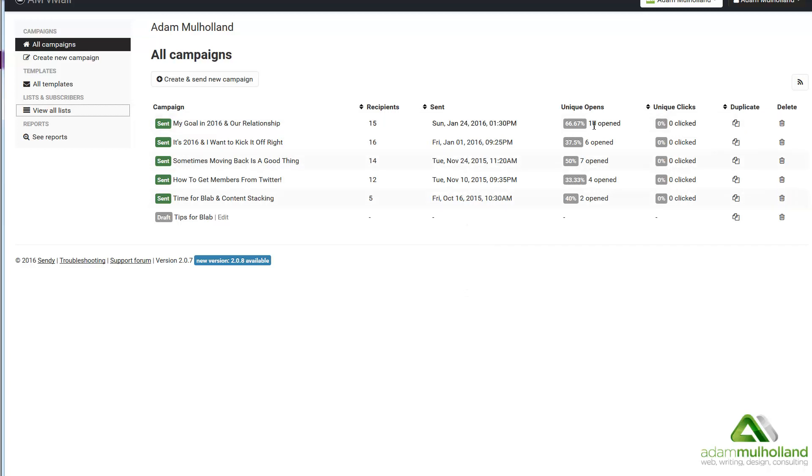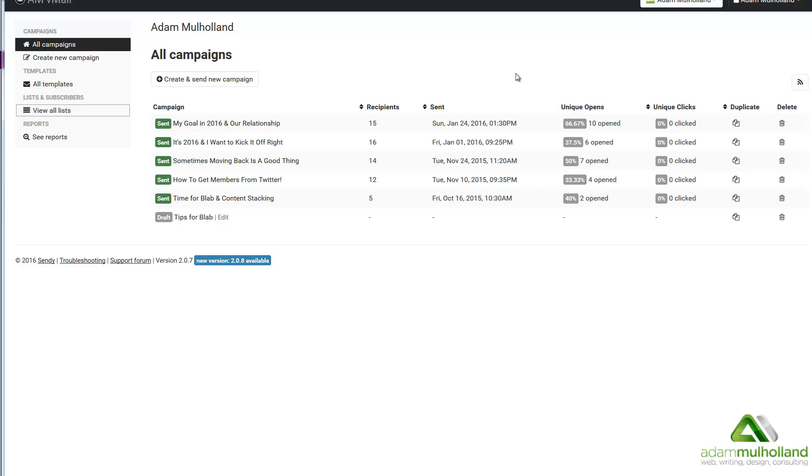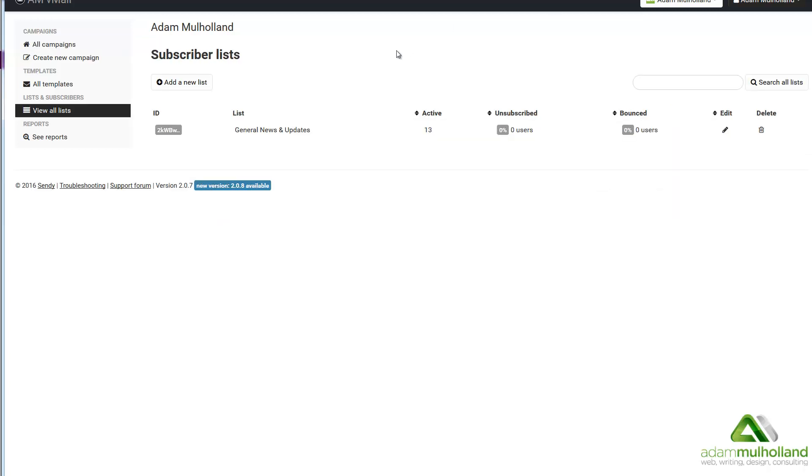But what's more important is I can see unique opens, 66% open rate, 37.5, 50, and I know these are low numbers so maybe it's not indicative of what you might experience. But still, I get more action on my newsletters than I do on Twitter, Facebook, Google+, you name it. Let's move over a tab. I just want to show you this is my list. I just have one list but I can add to this. I can have as many lists as I want which is really cool. And I like that Sendy also tells me that there's a new version out.